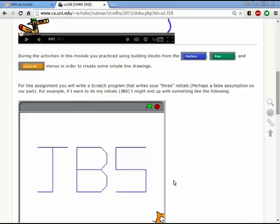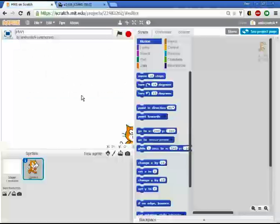One or two of you are only going to have two initials. Some of you may have four initials. That's okay. But we want you to draw out your initials. So I'm going to actually switch over to Scratch.